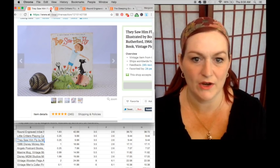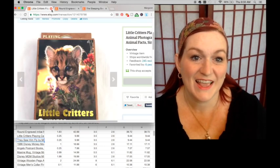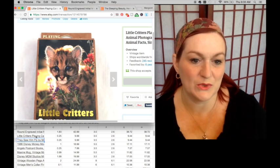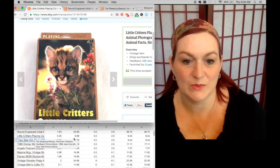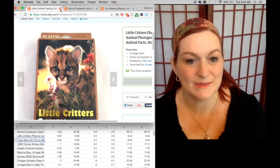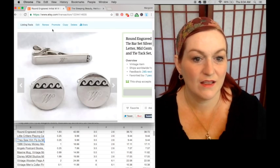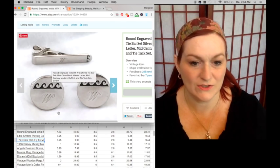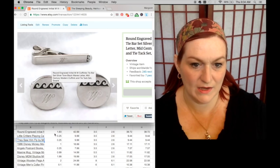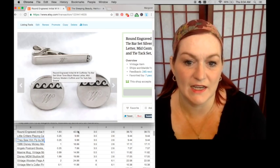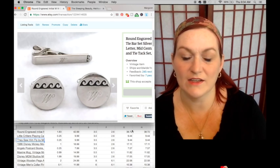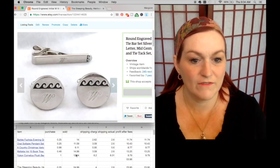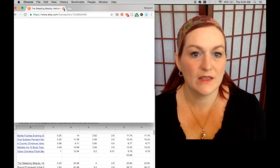Then these playing cards sold, these are little critters. I paid a quarter for those, they sold for $9.99 as well and that netted me $9.44. And this set, tie bar and cuff links sold. I paid $1.83, they were in a lot. They sold for $42.99 and that netted me $38.72.